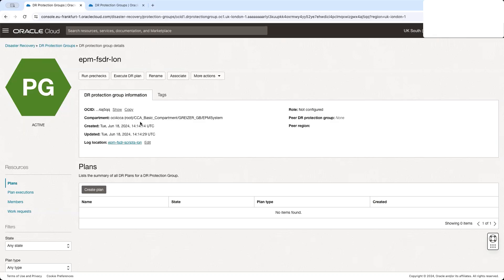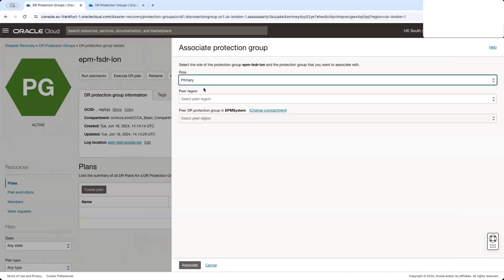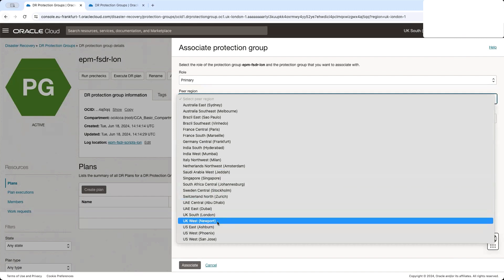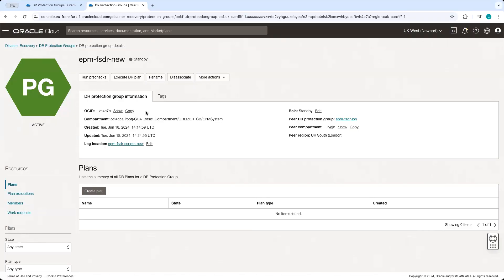Once the protection groups are created and are in active state, we can associate them. Let's click on the Associate button and select the role. We are in the primary London region, so this will be our primary group. The peer region for London will be UK West in Newport. We select the existing DR protection group in Newport region and click on Associate. The association is now completed. We can see the protection group is in active state, and the role has been updated: UK West Newport region has the standby role, and UK South London has the primary role.